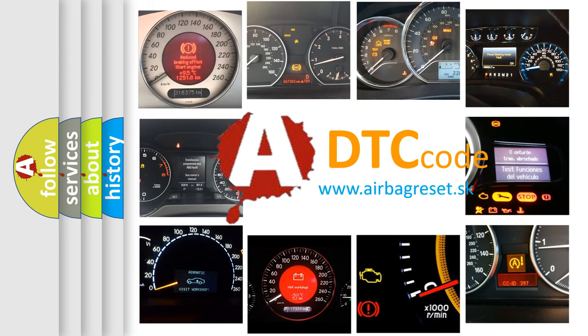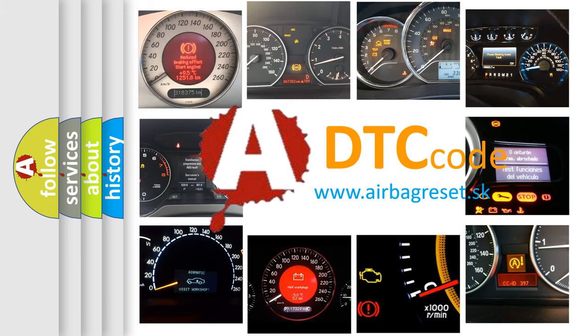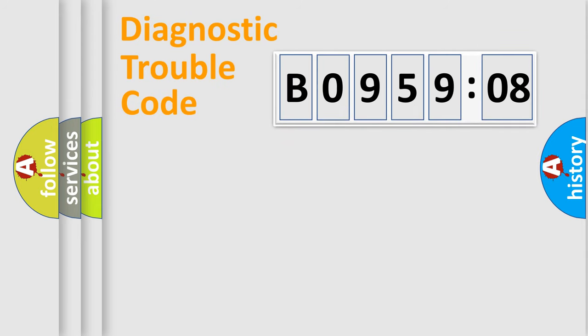What does B095908 mean, or how to correct this fault? Today we will find answers to these questions together. Let's do this.